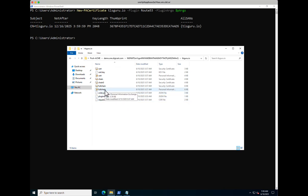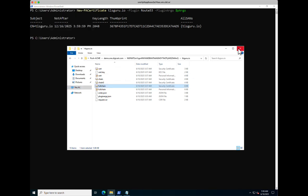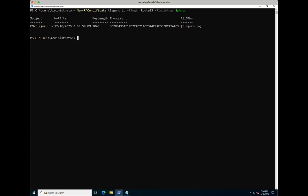If we go to the full chain, we can see what the certificate is. It's issued by GeoTrust TLS ECC, so that's the public certificate authority, and we can see the domain is tlsguru.io. And as mentioned before, because it's a PowerShell module, you can now create your own automation. That is how you use Posh Acme. Thank you very much.